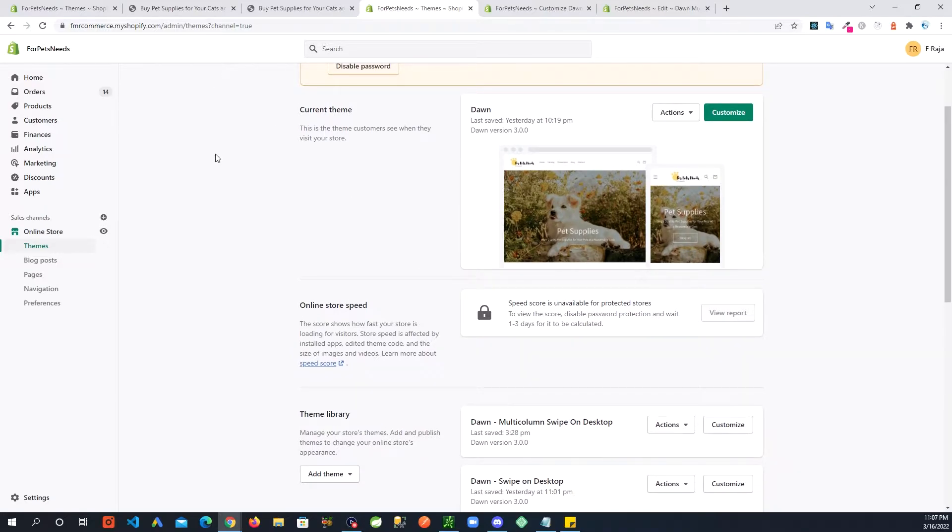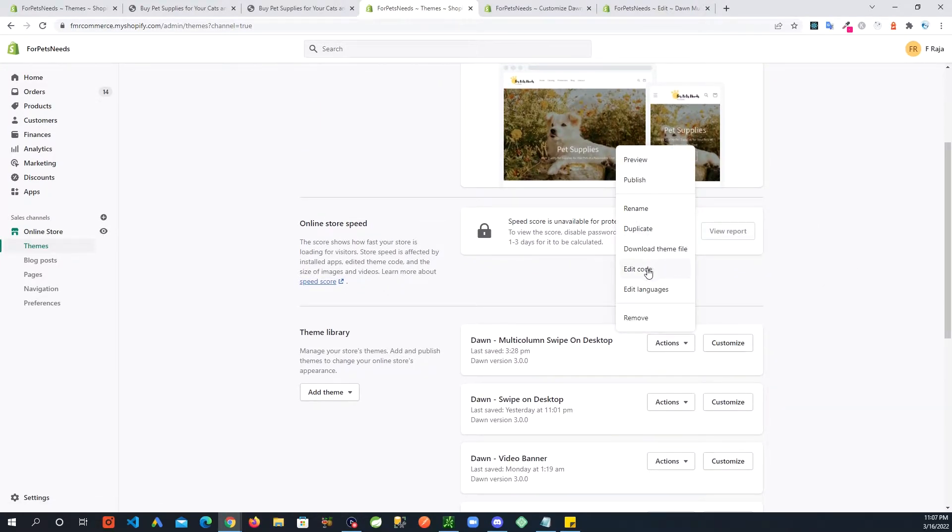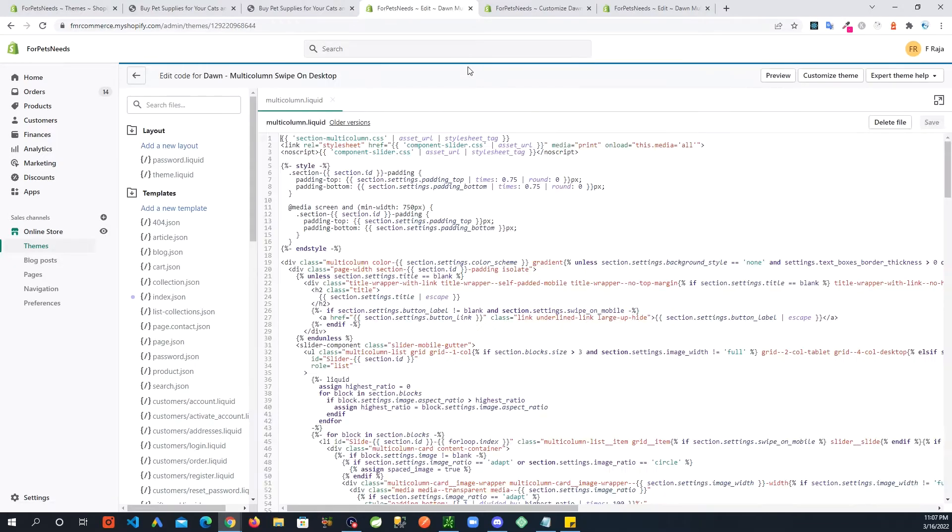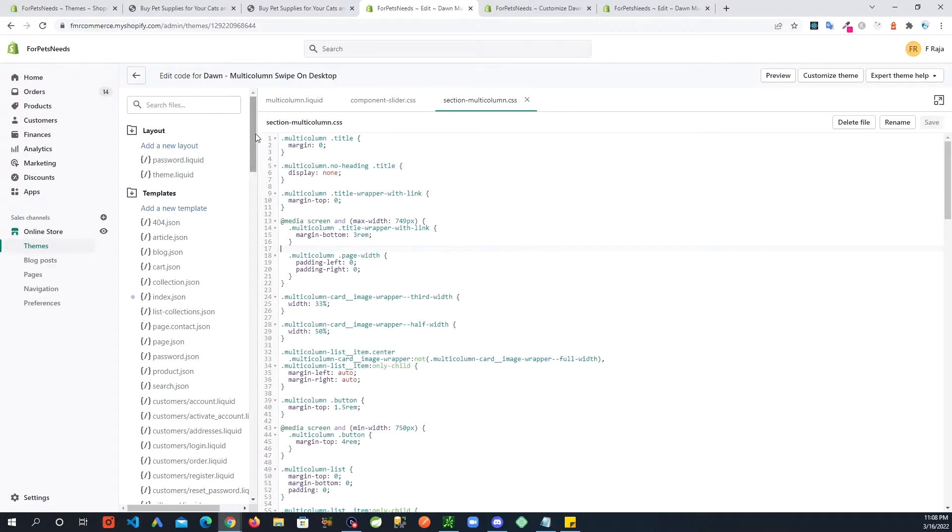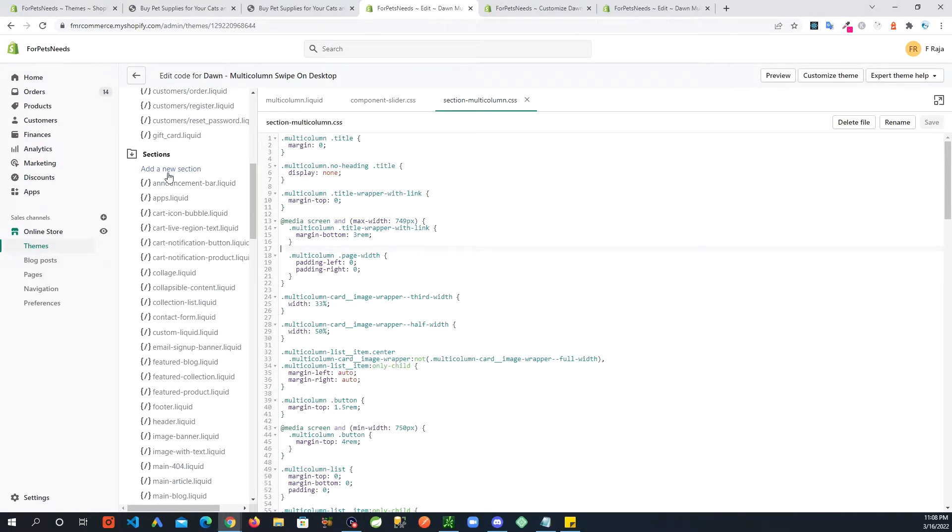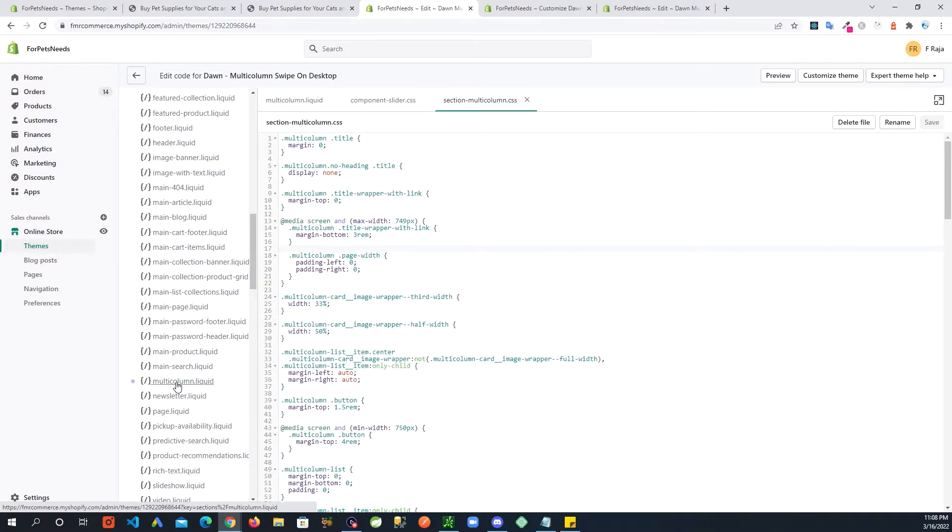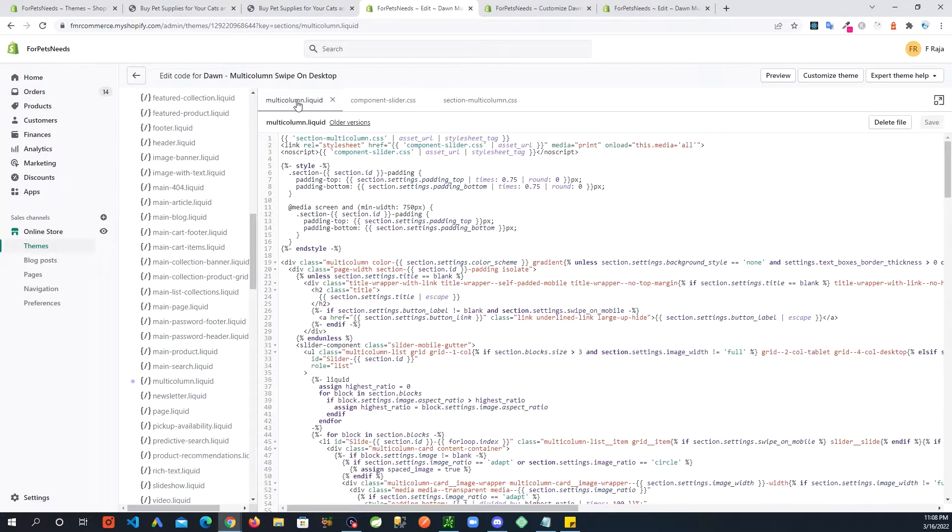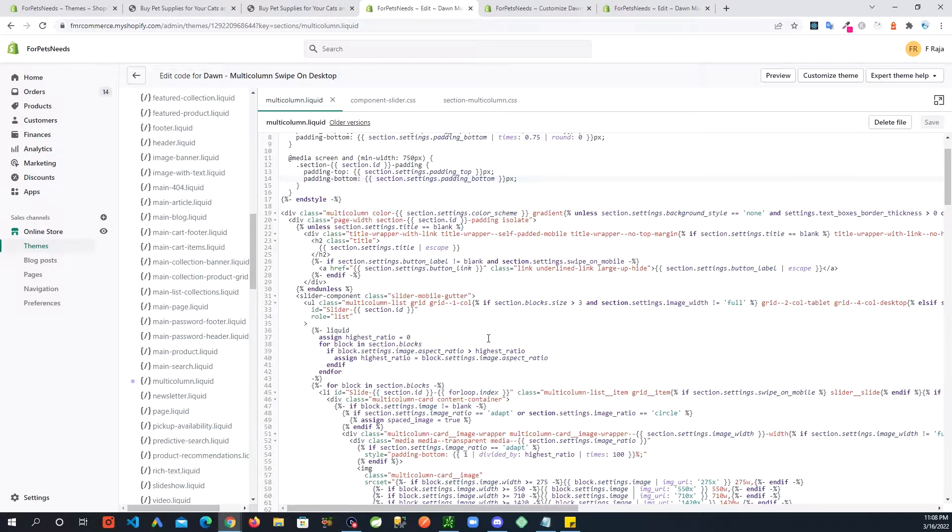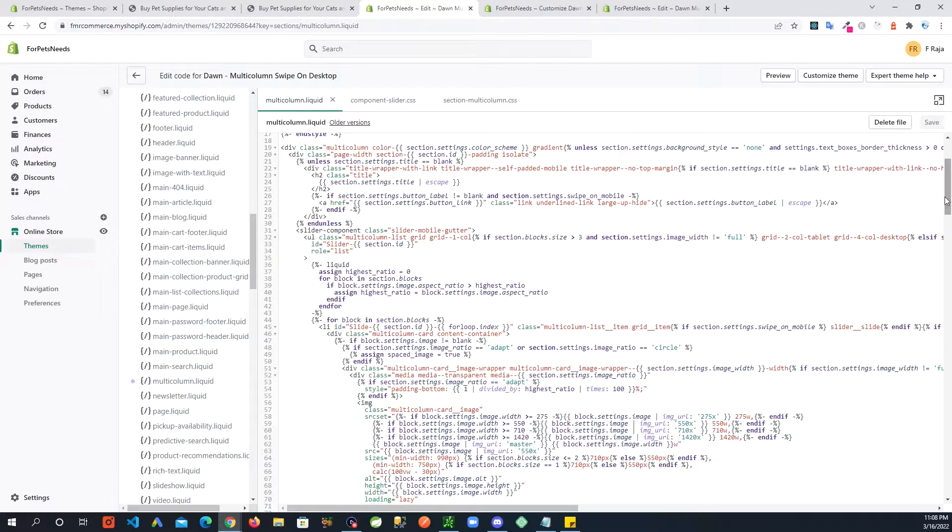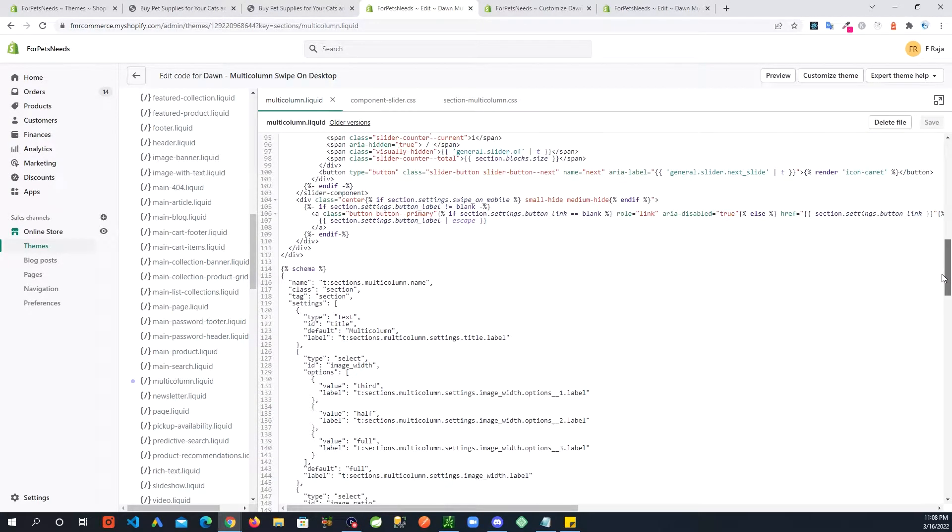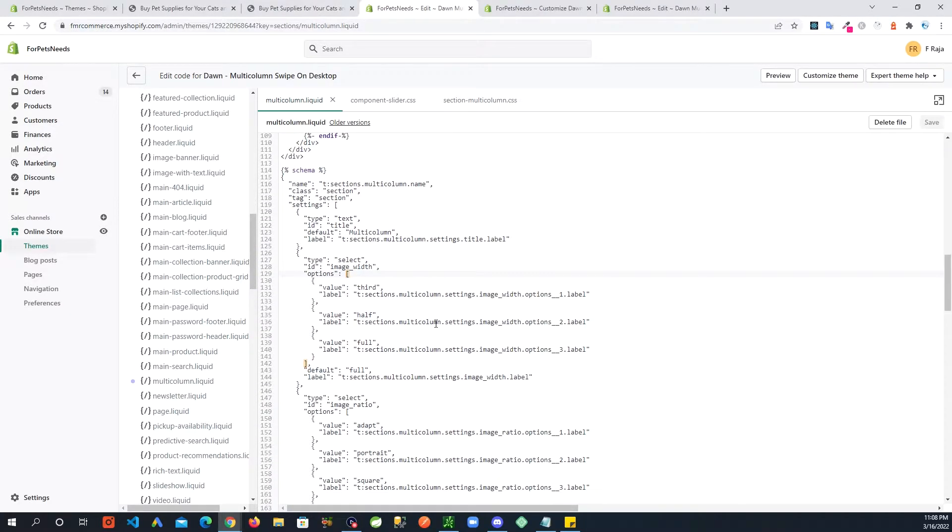So what we are going to do first is make some code changes. Go in to edit code and in here you are going to look for a file called multi-column.liquid, which is going to be in sections. I have it open already right here. In here we are going to go all the way down actually where the schema is, so we are going to add a setting in here.